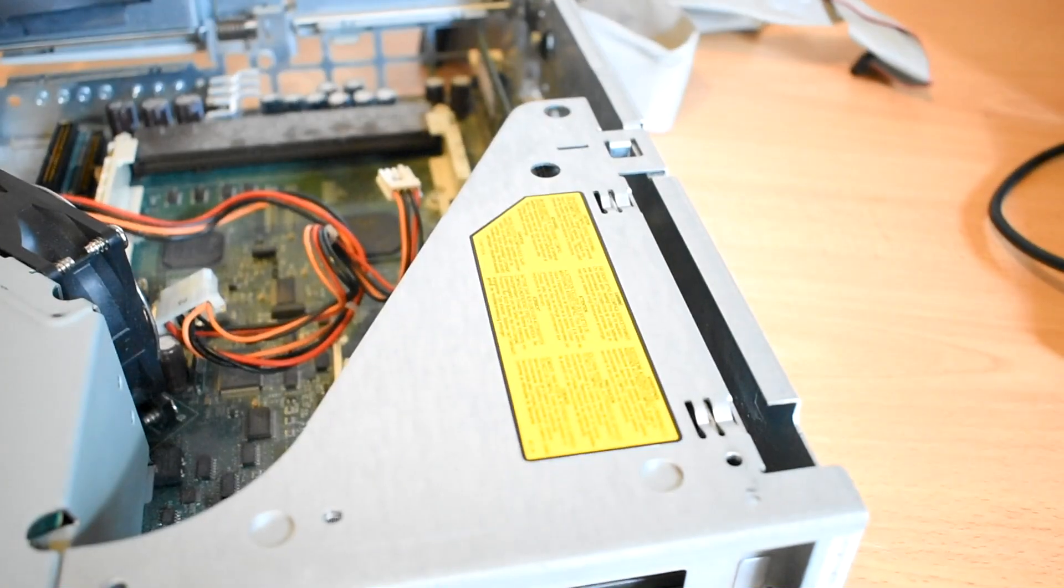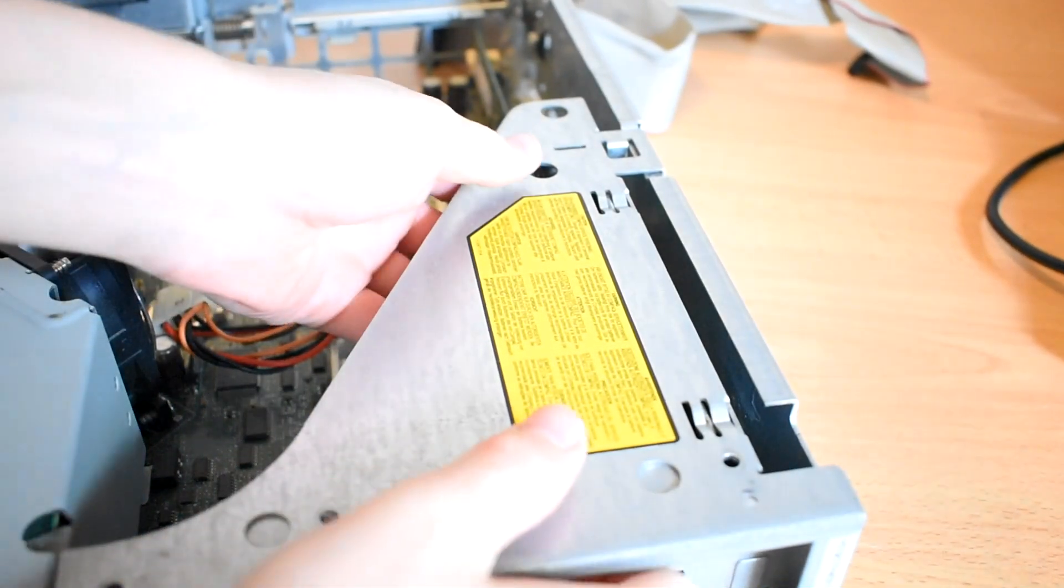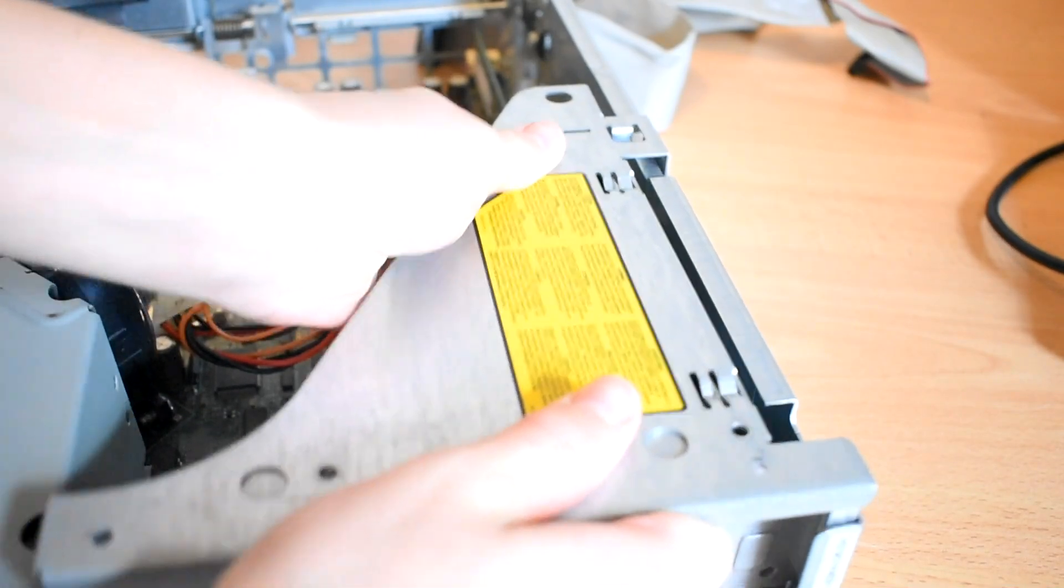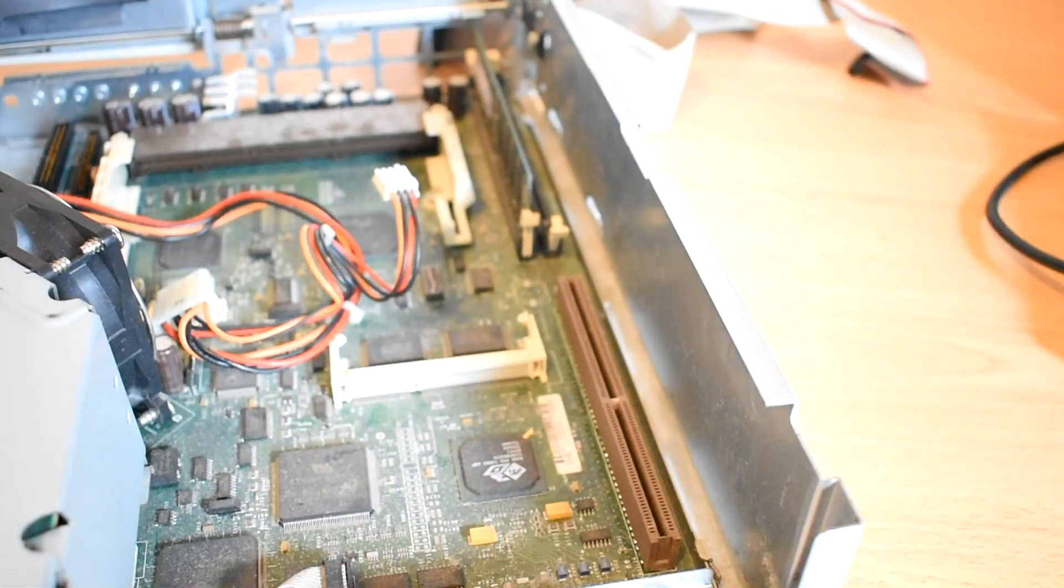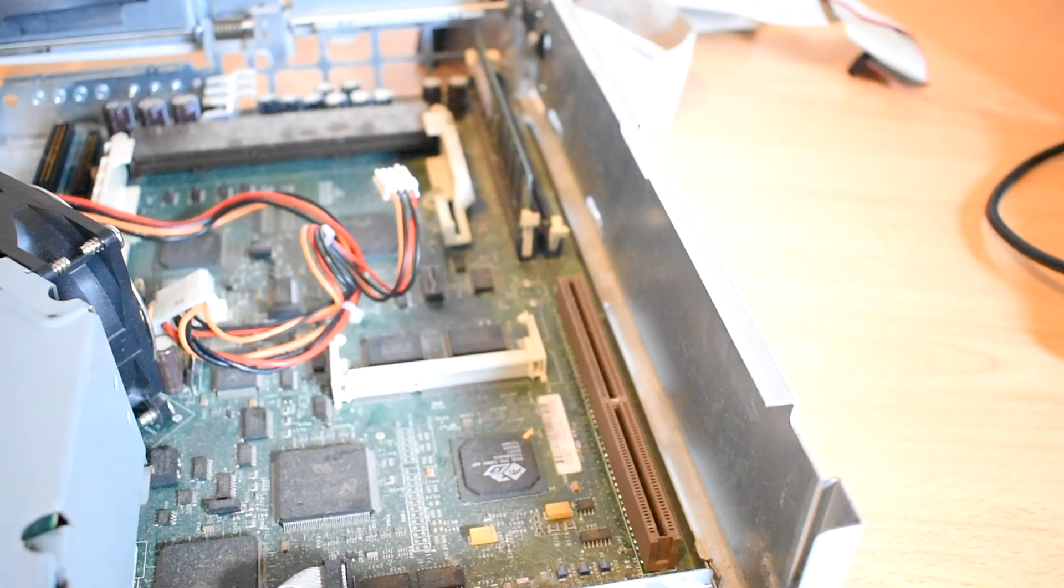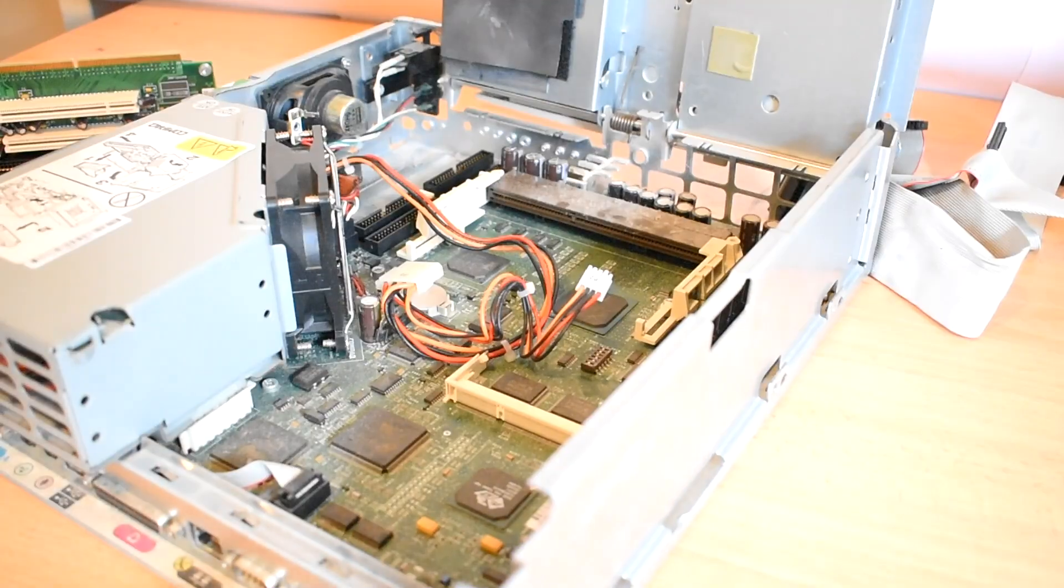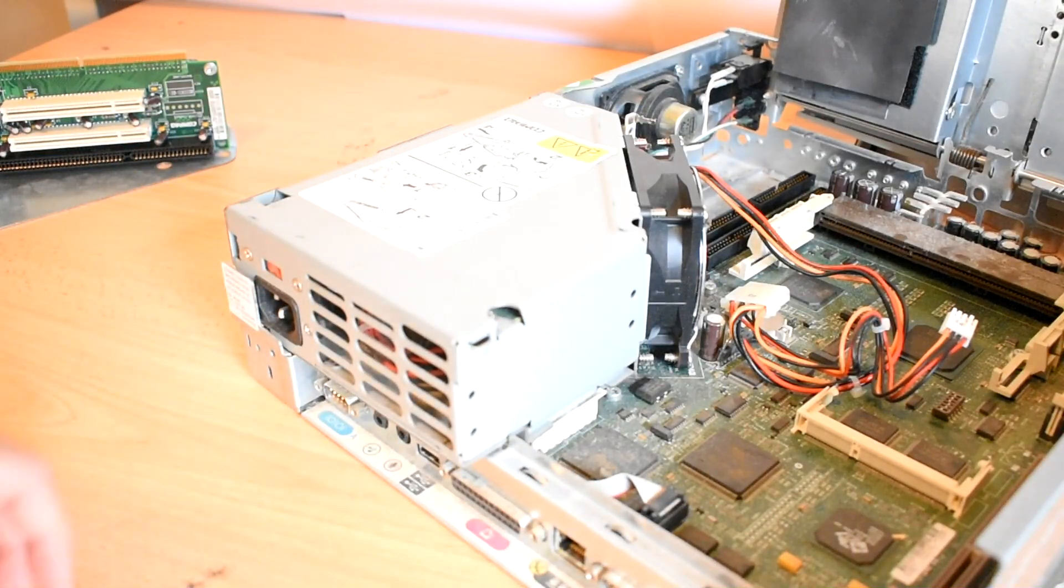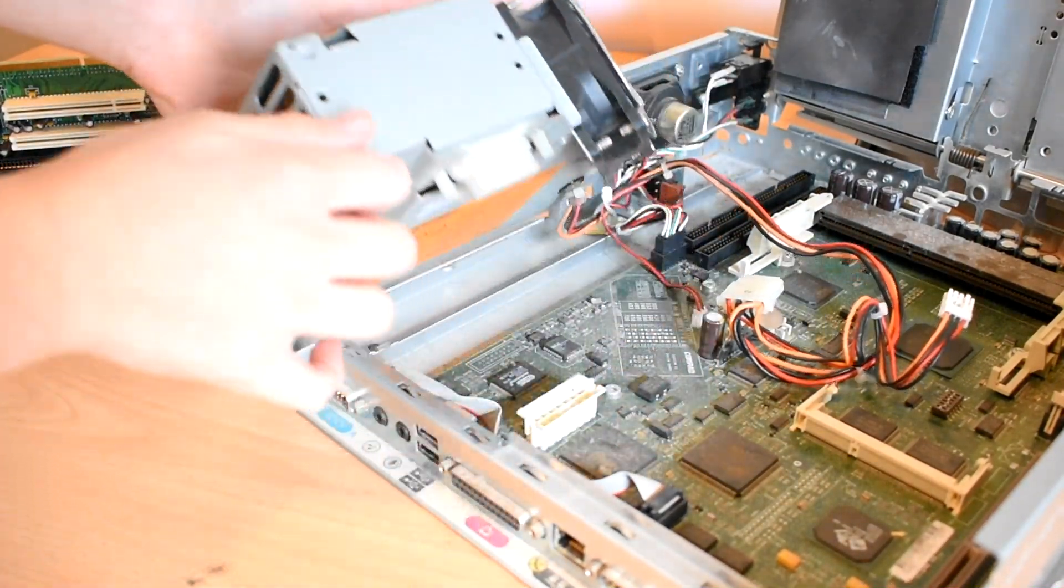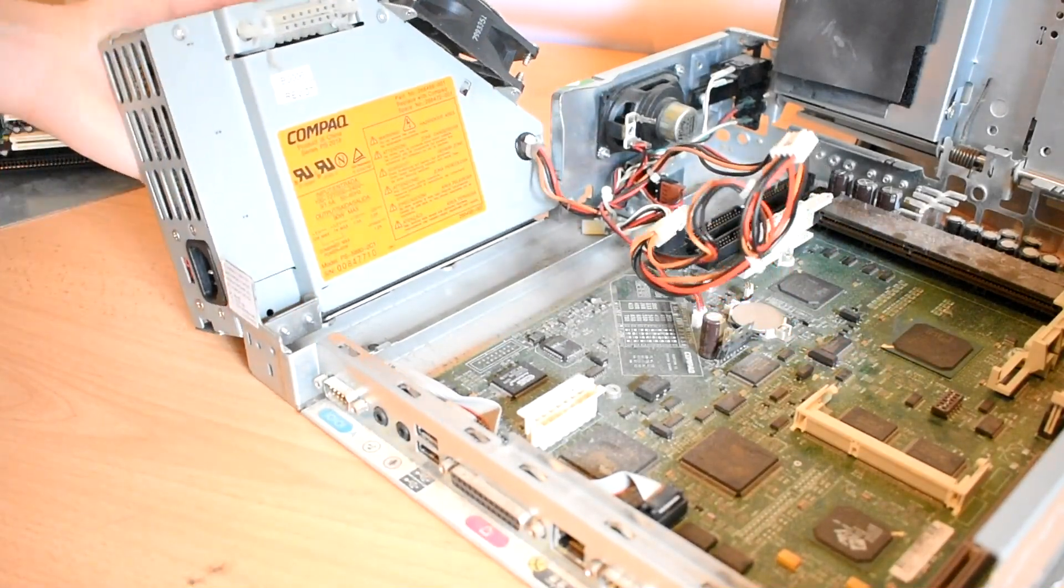All the expansion for this machine lives on this one riser card, so I'll go ahead and pull that out too. This thing has two PCI and one isobus connector. I must say this machine definitely has a very good design to it. It's easy to pull apart and doesn't require any tools.